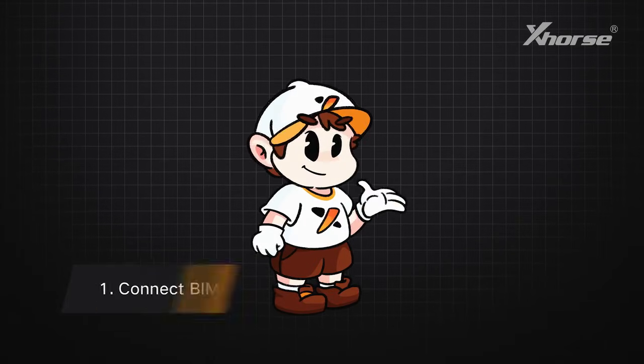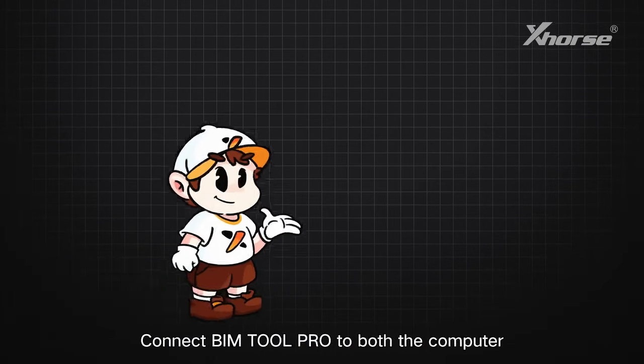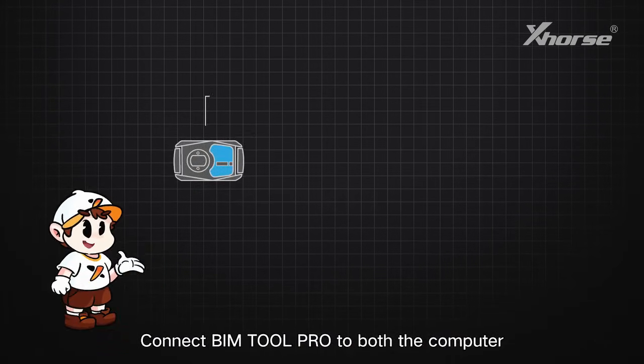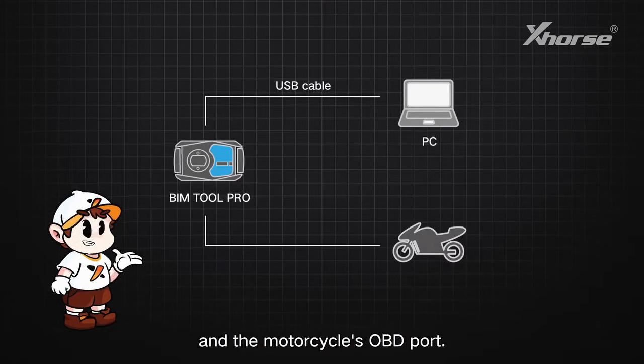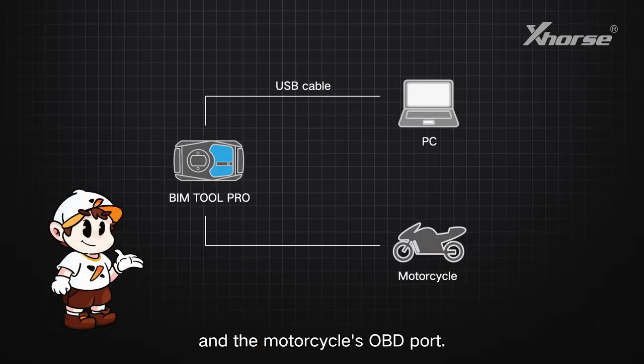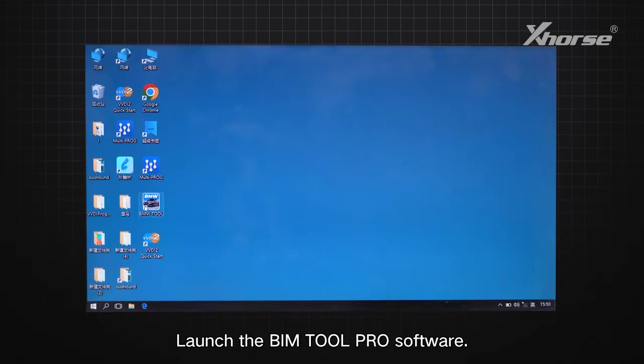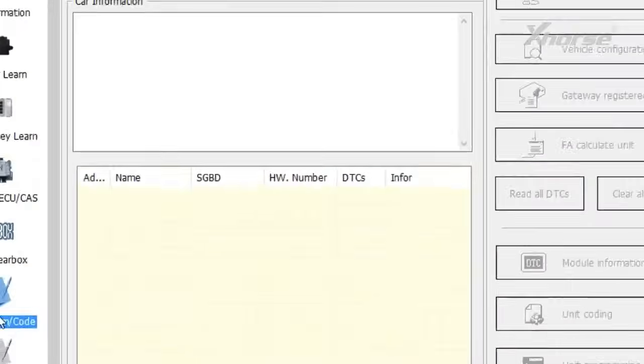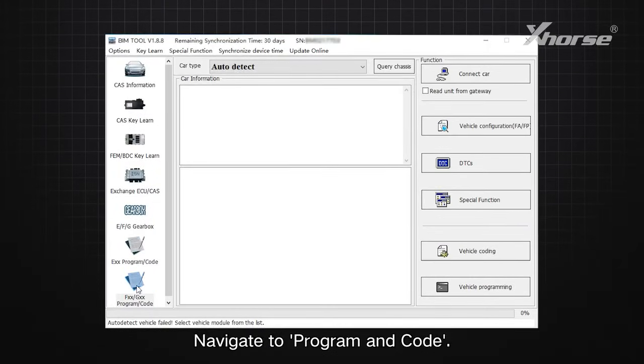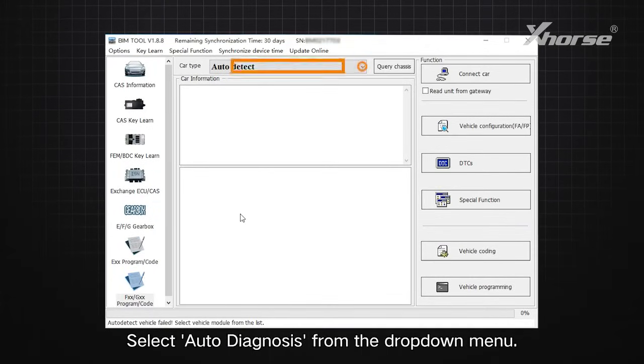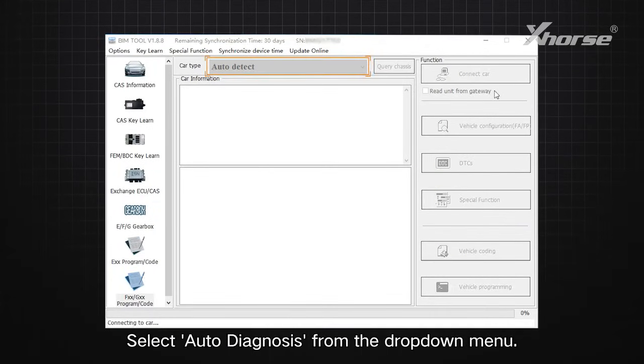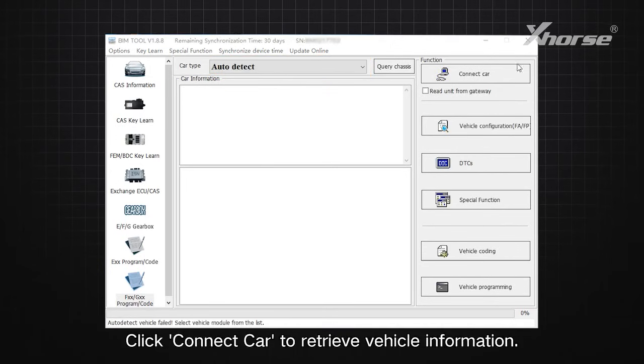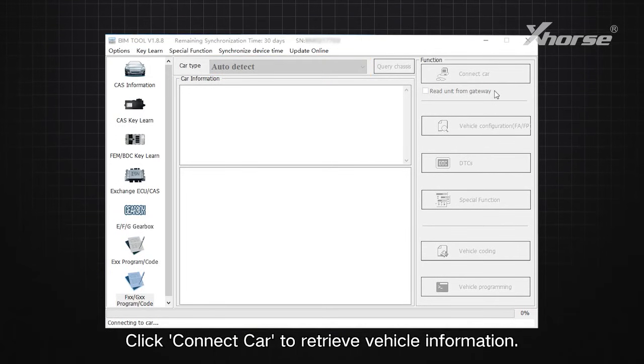Step 1: Connect BIMTool Pro to both the computer and the motorcycle's OBD port. Launch the BIMTool Pro software. Navigate to Program and Code. Select Auto Diagnosis from the drop-down menu. Click Connect Car to retrieve vehicle information.